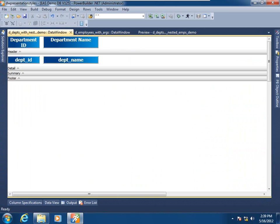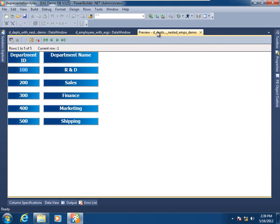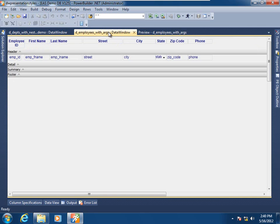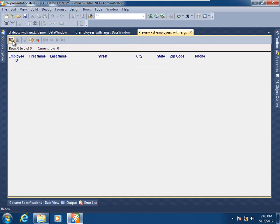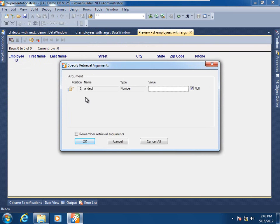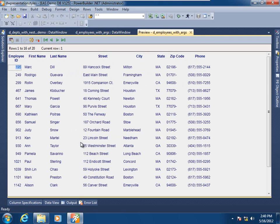Let's go ahead and recreate that data window with a parent-child relationship utilizing the nested report type. Here we have a tabular data window object that will act as the parent. Its preview shows it is pulling five department rows from the test database. What will act as the child is a fully functional standalone data window pulling employees from the test database. In its preview, it has a single retrieval argument for department ID. Entering department 200 shows those employees assigned to that department.